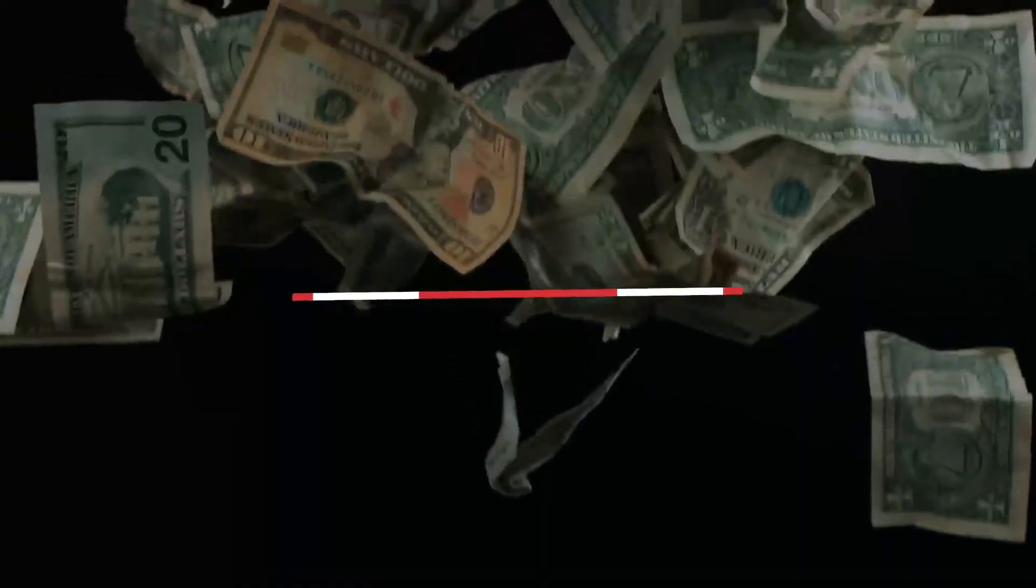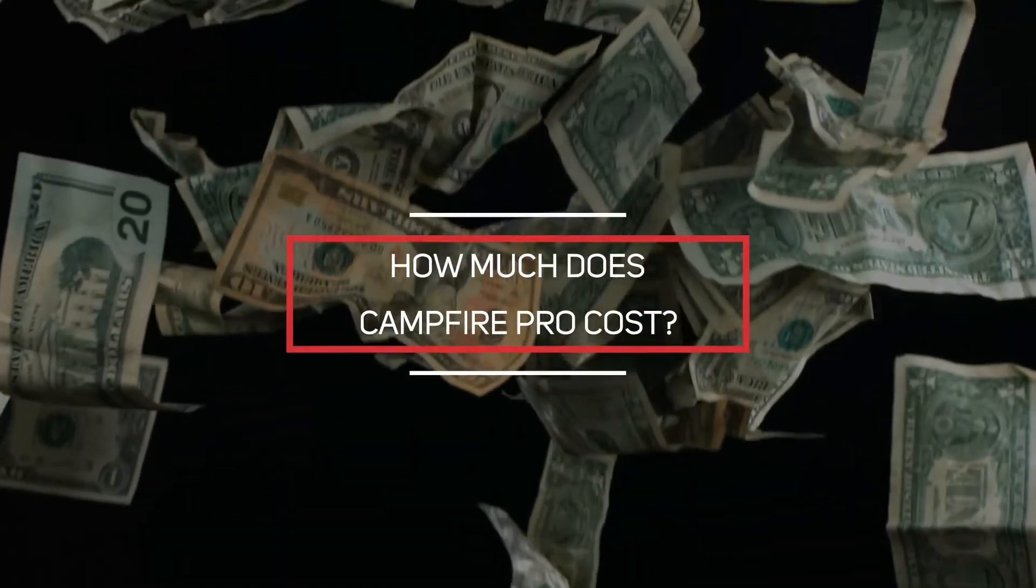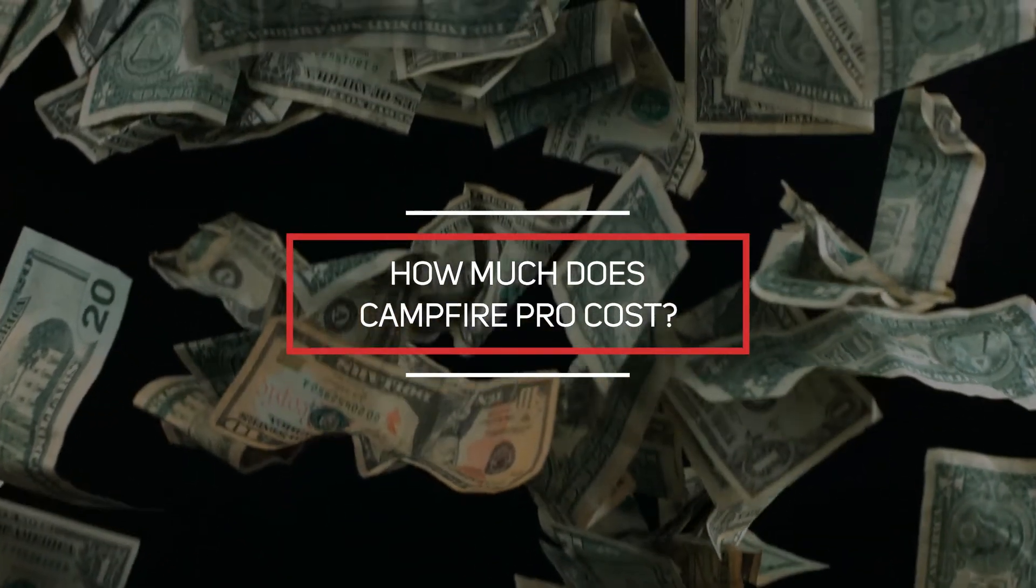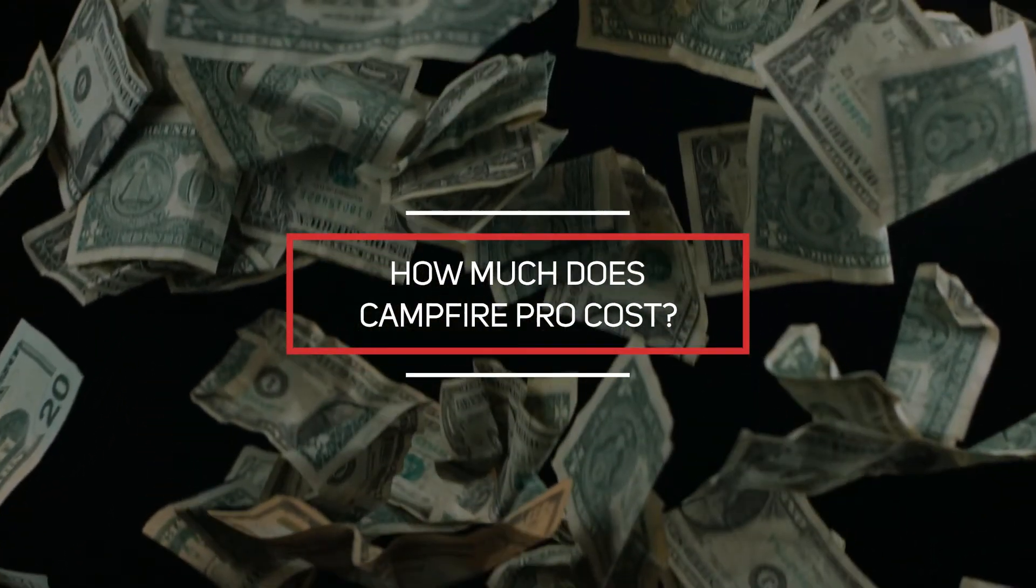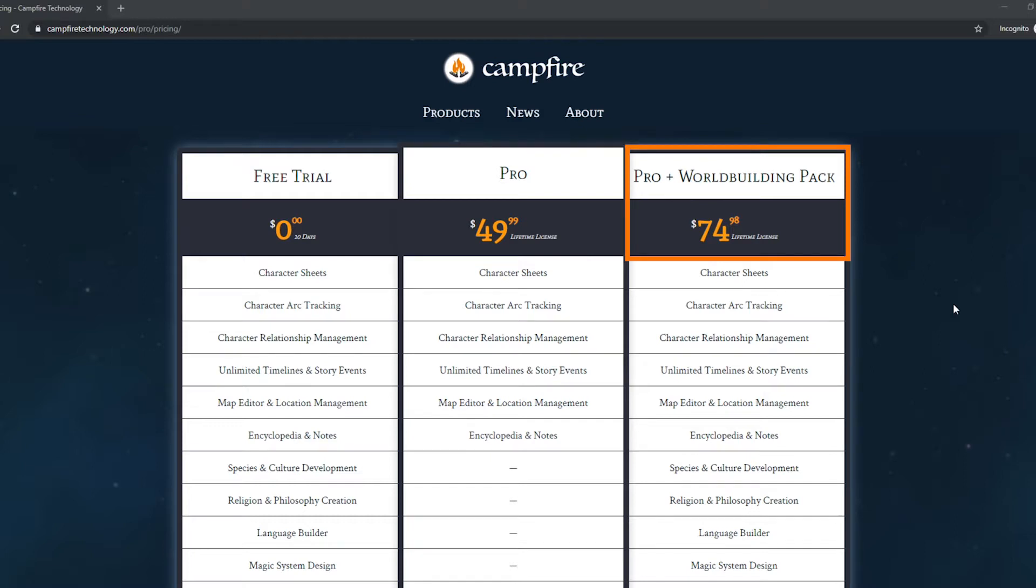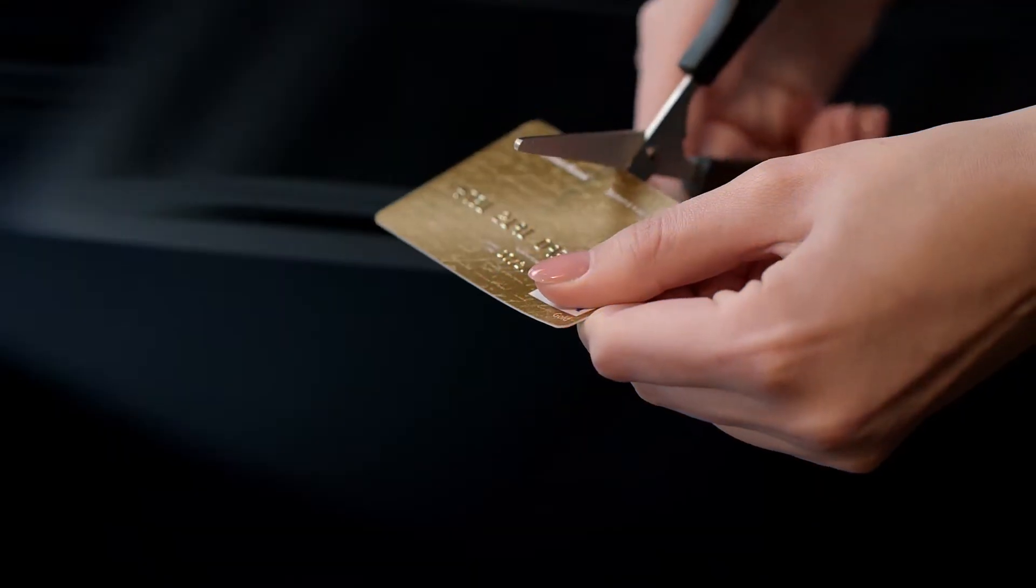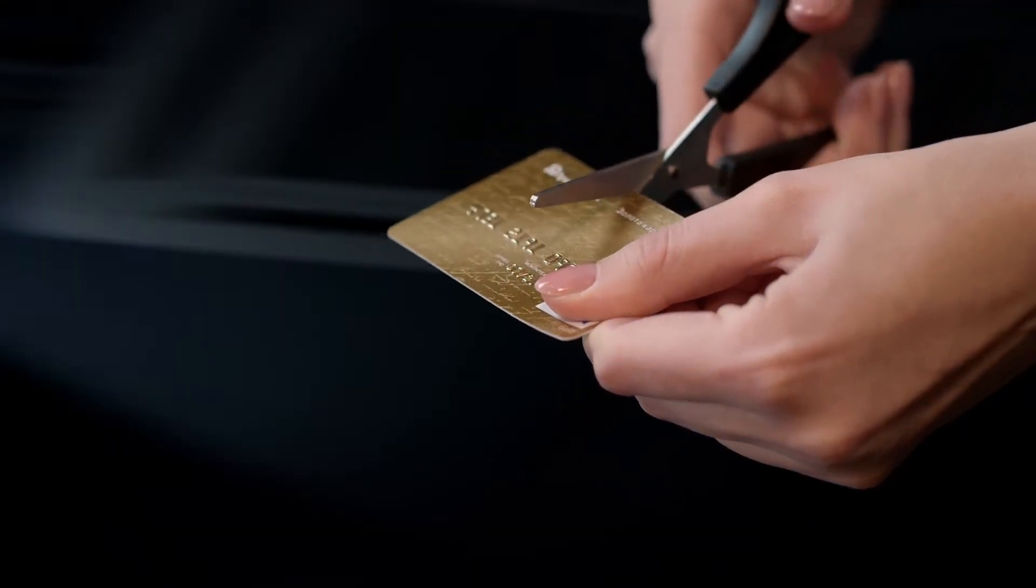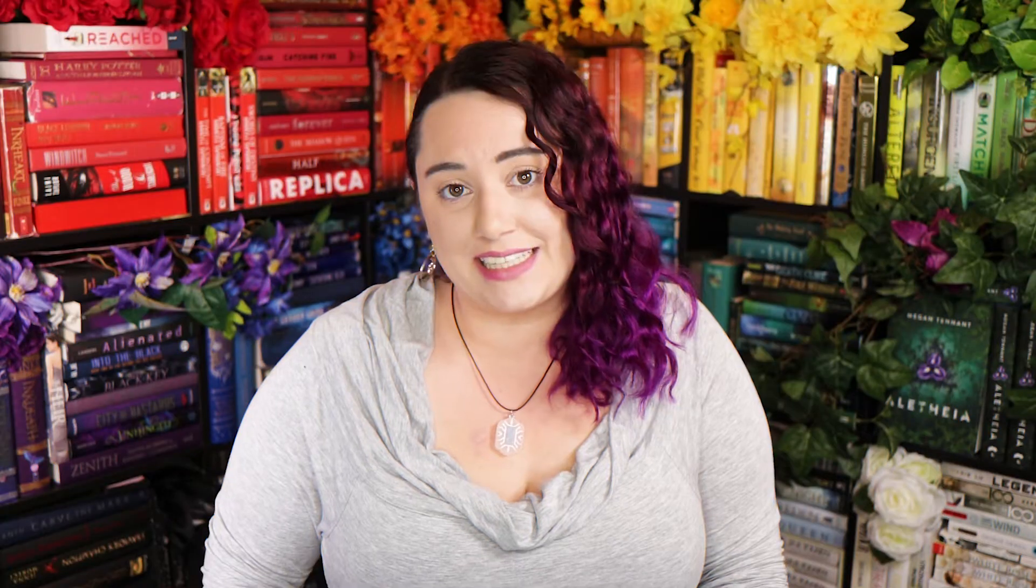Now let's talk pricing. Unlike approximately 99.57% of everything these days Campfire is not a subscription based software but is rather a one-time fee of $49.99 for just Campfire Pro and then $74.98 if you want the addition of the brand new world building pack. This means it won't pile on to the monthly reoccurring charges to your bank account that are bound to only get worse as media companies continue to decide to launch their own streaming services.